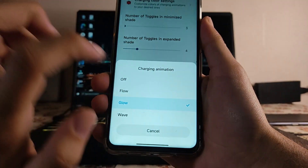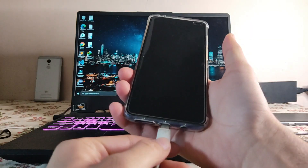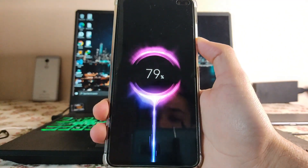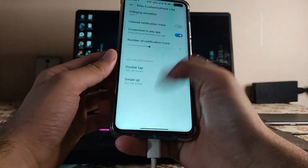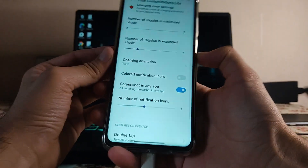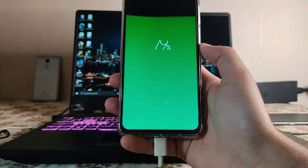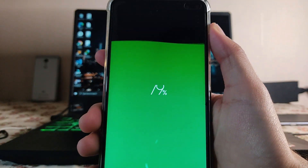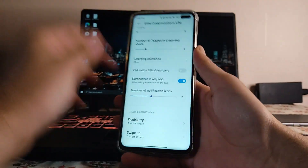By default, we have the glow charging animation, which looks fine. But when you change it to the wave animation, there's a bug — the battery percentage just gets cut out. So that's the bug with the wave animation.